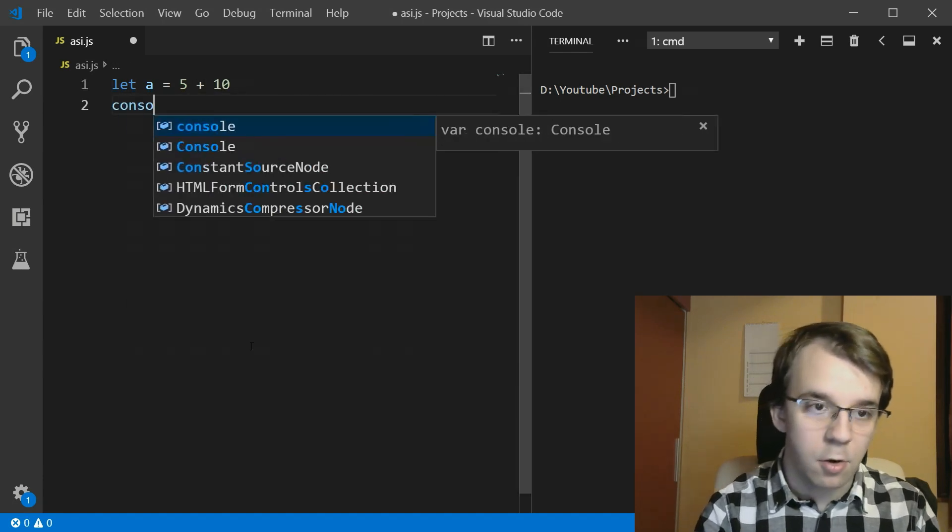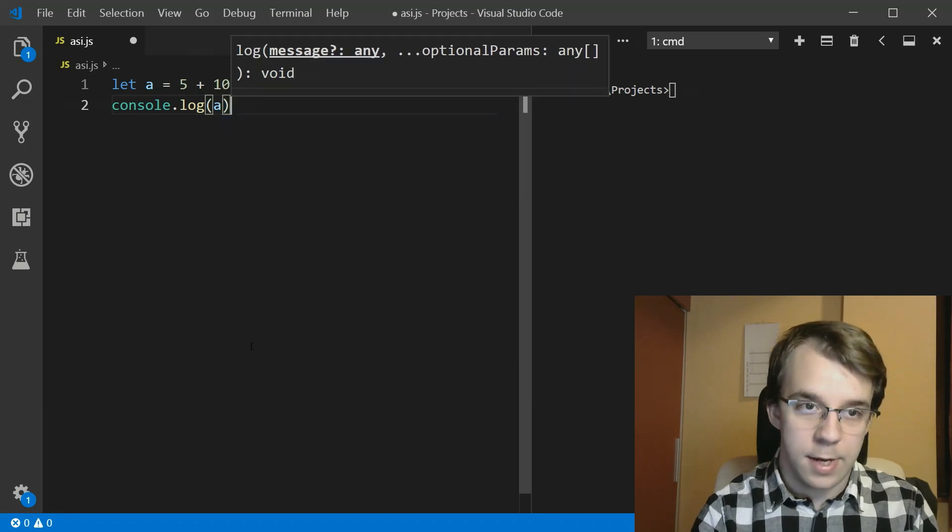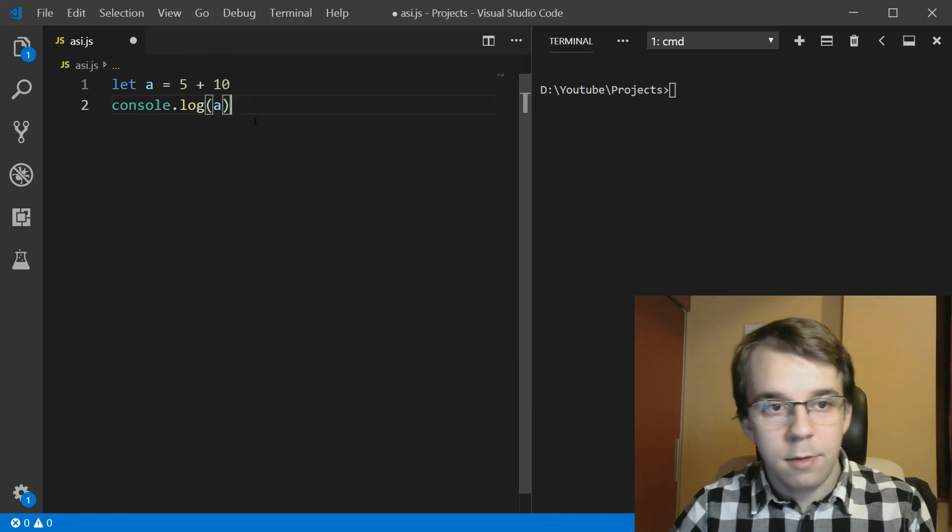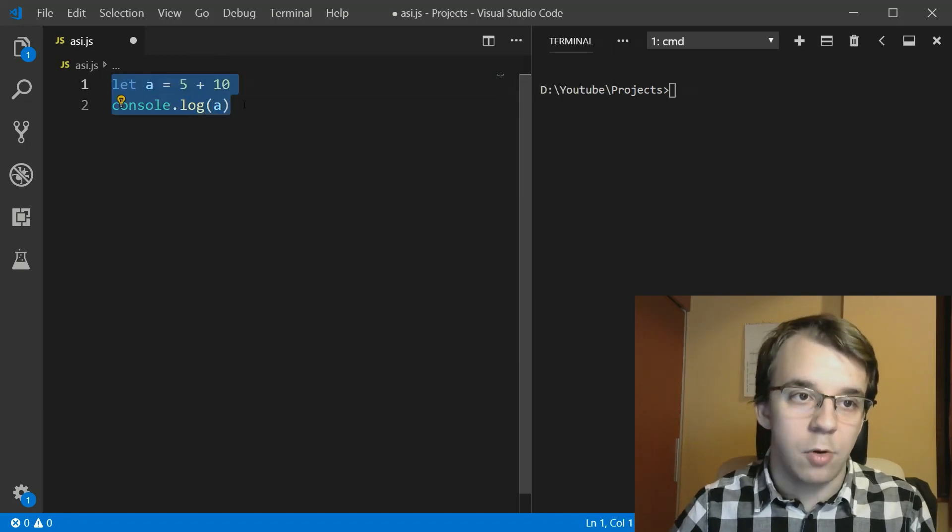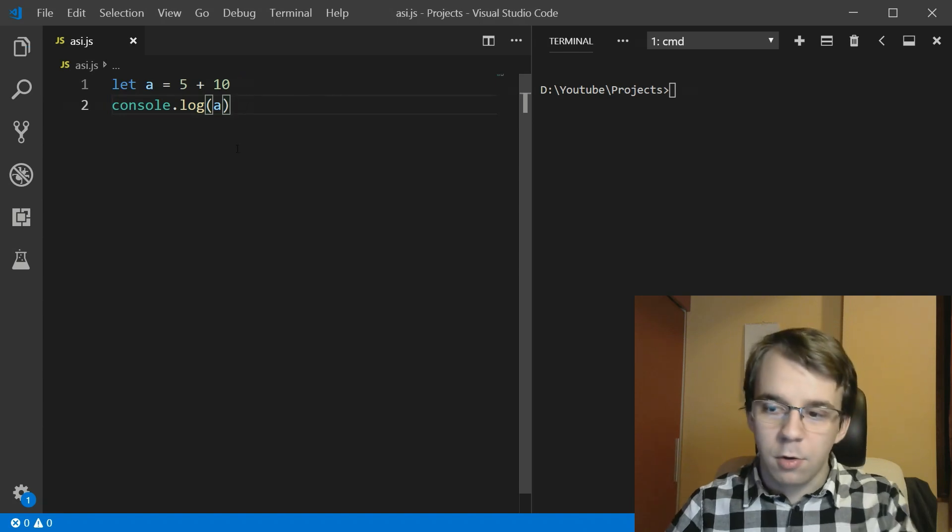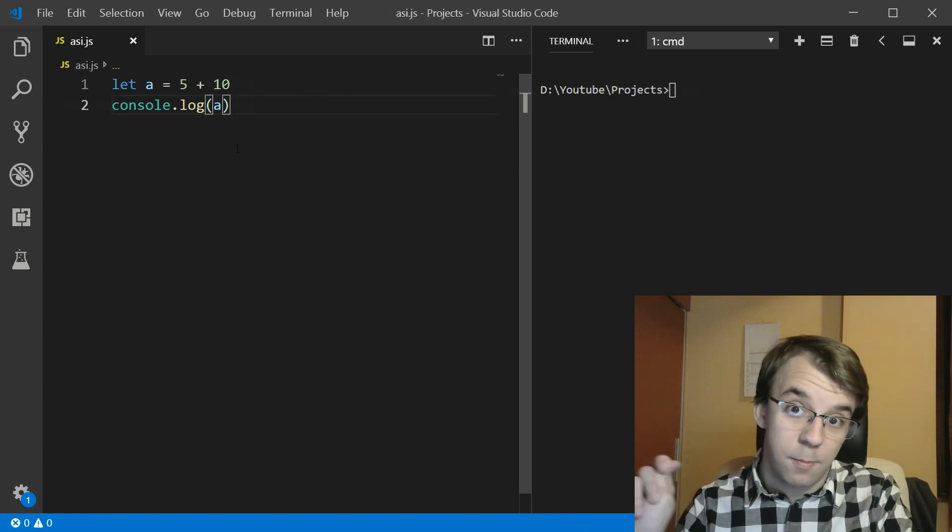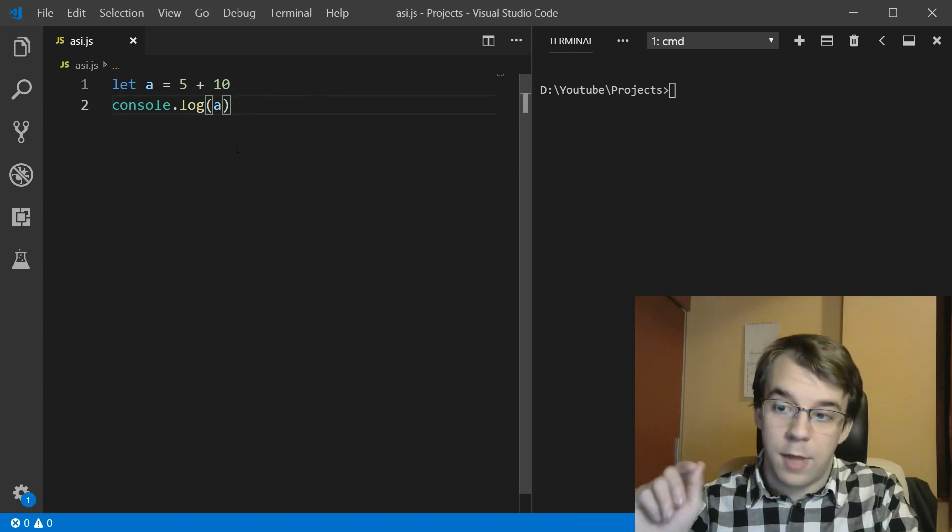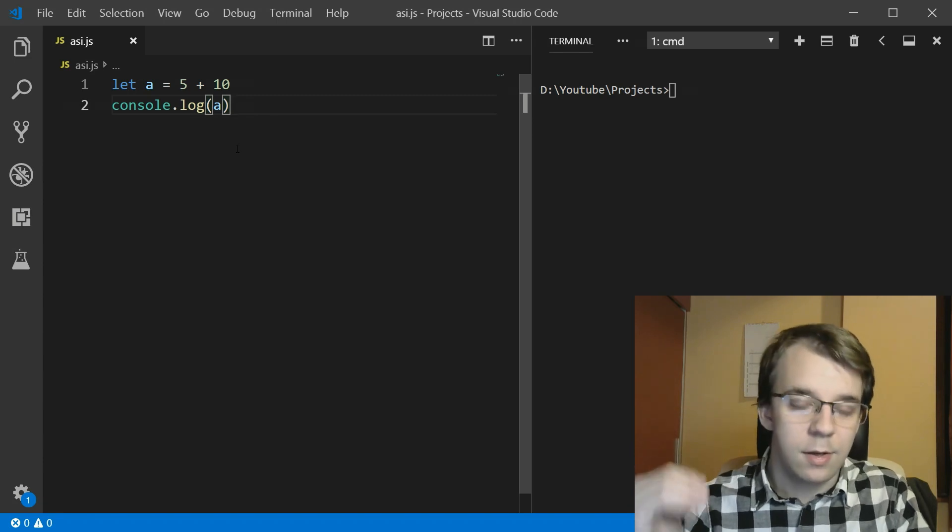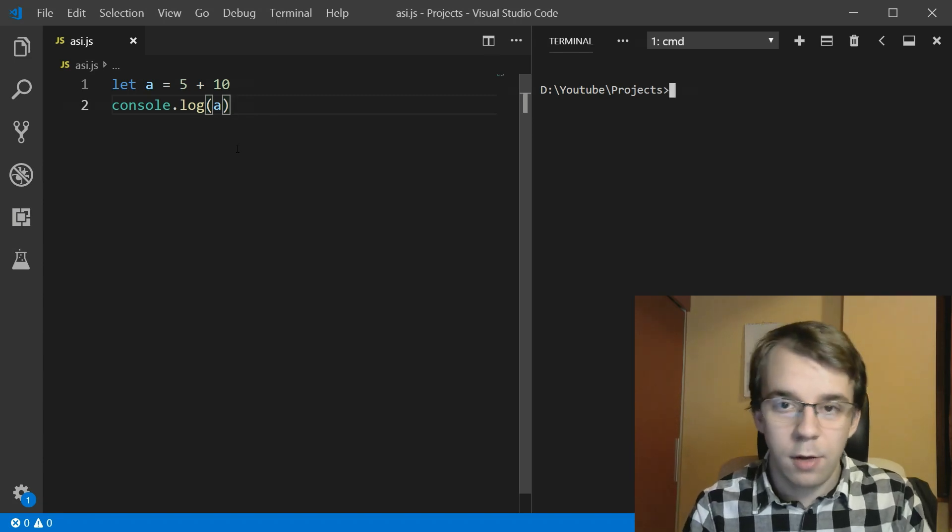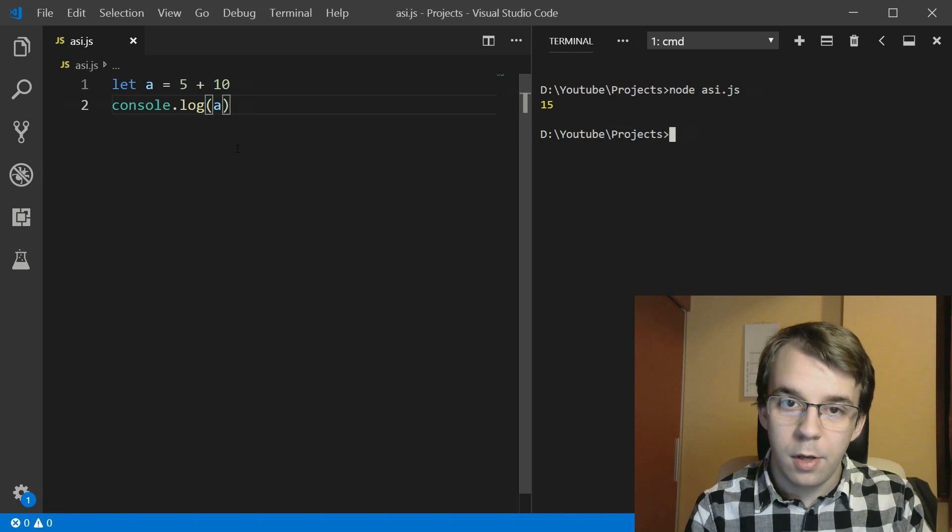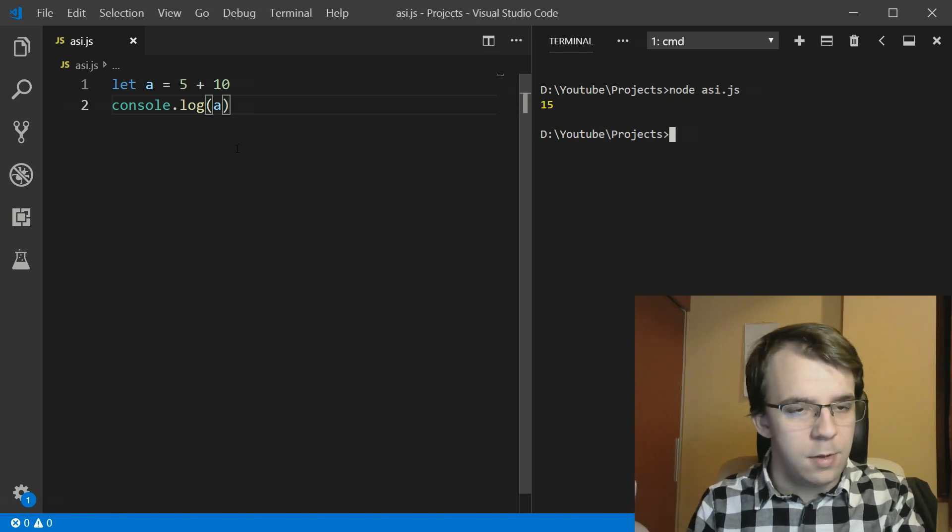And here I'm just gonna console log my a. But as you'll notice, I'm omitting the semicolons. So would you expect these codes to actually break and not compile or not actually execute in the case of JavaScript? Well, if I run this, you'll notice I get the expected results. I get 15.